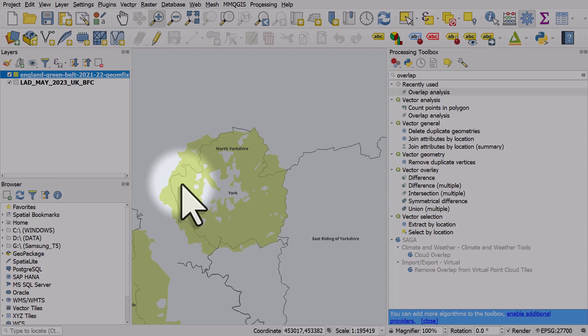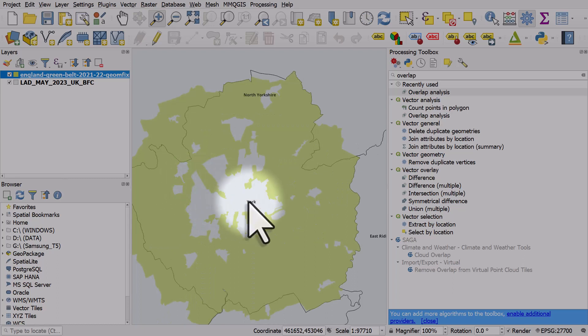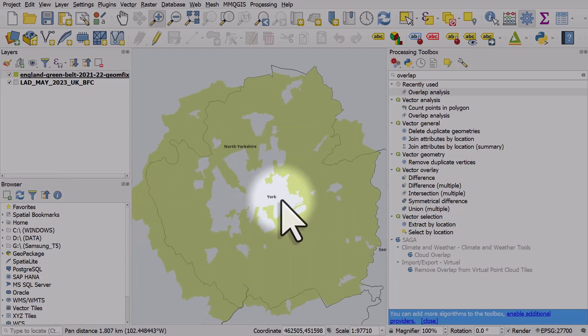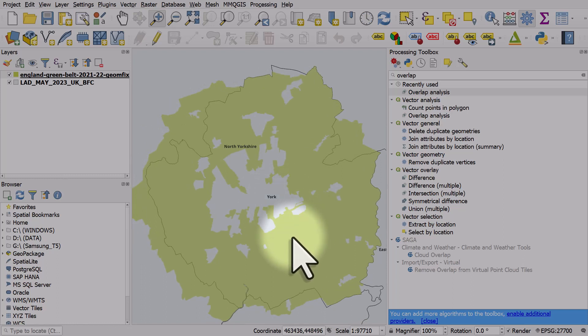And the question I've got is, for example, in this area in the city of York, what proportion of the city of York and the city boundaries are in black? What proportion of York is green belt land?